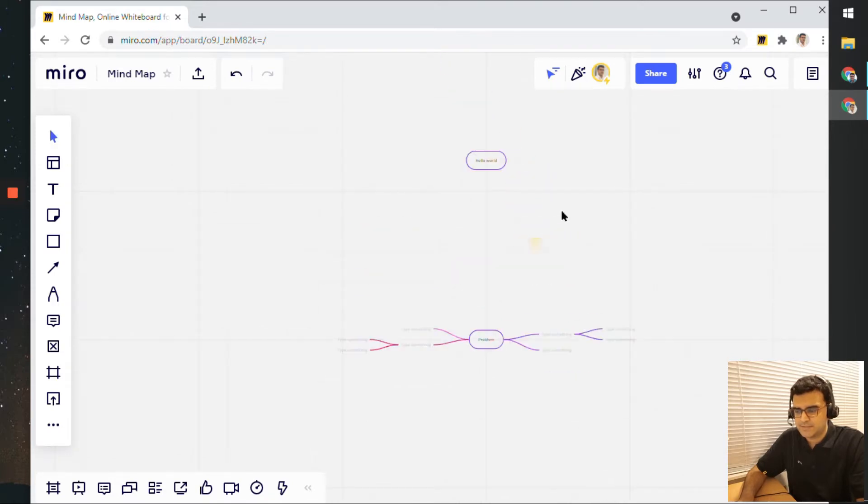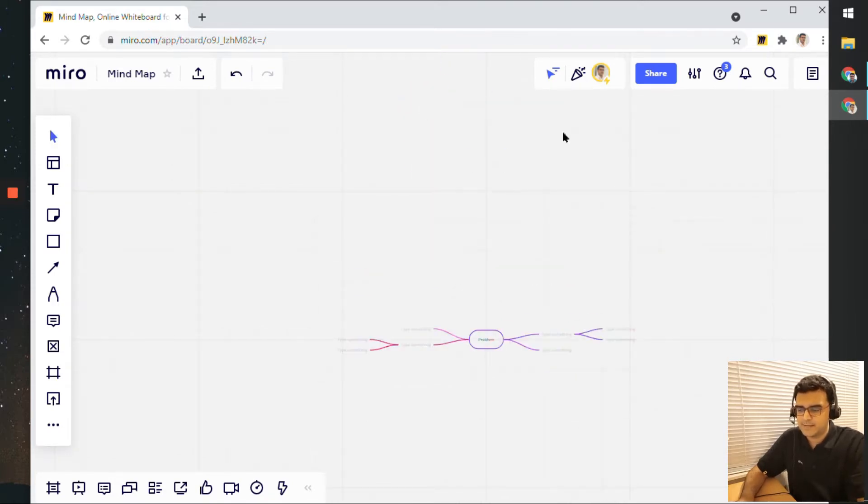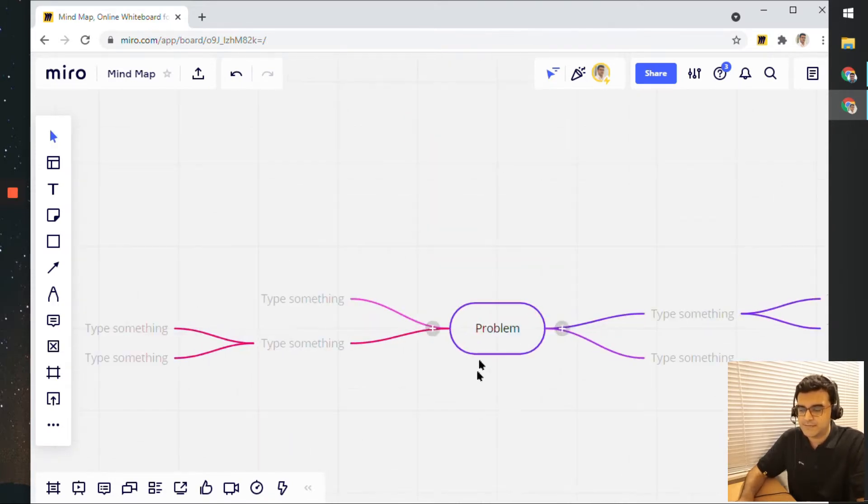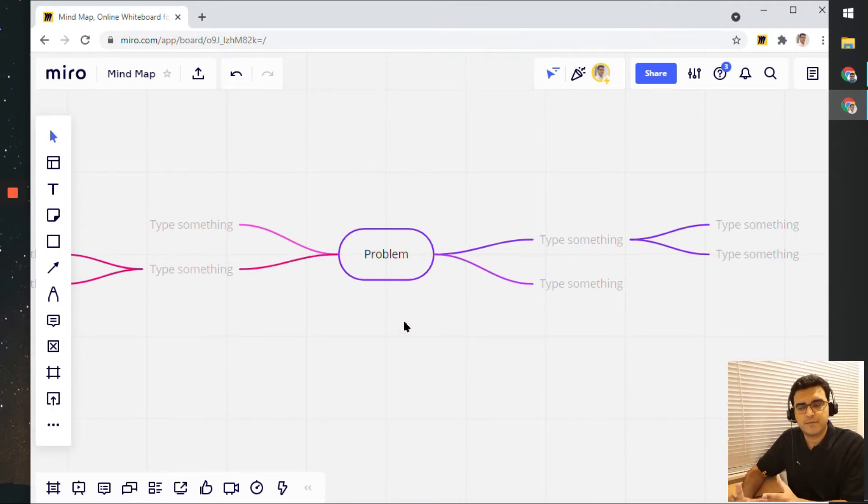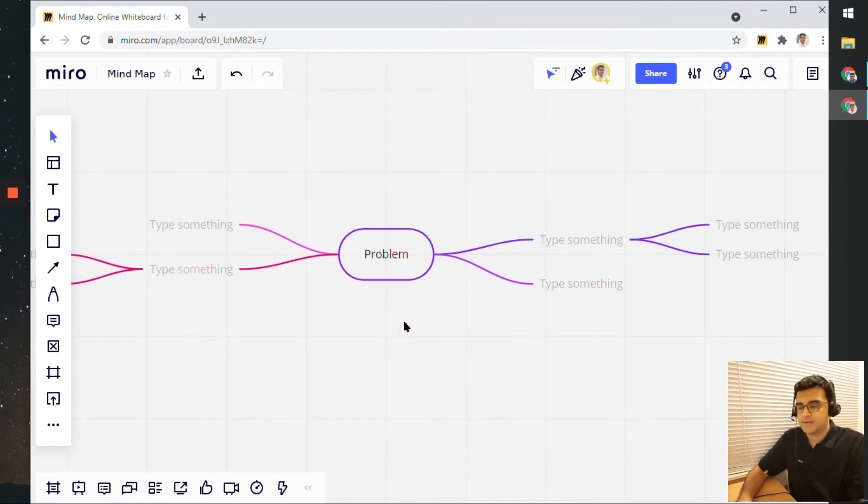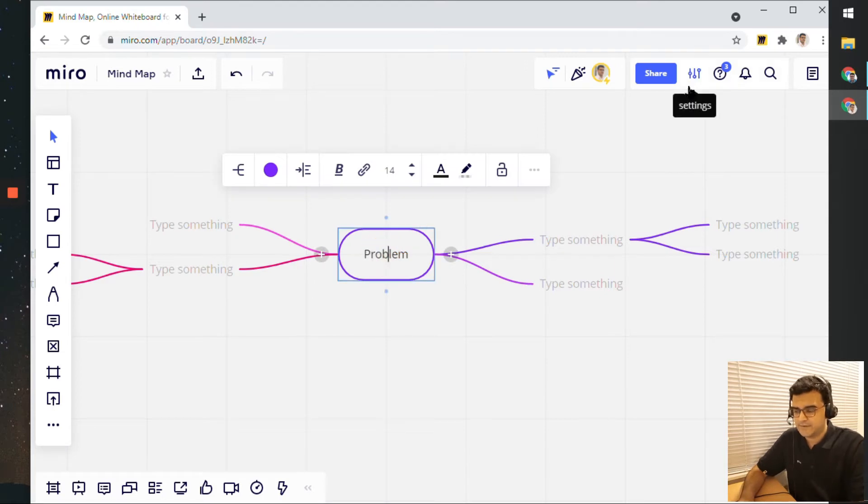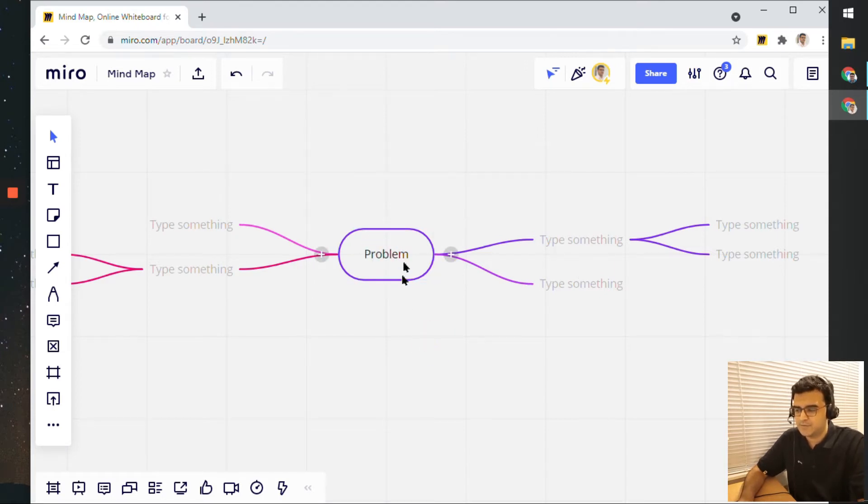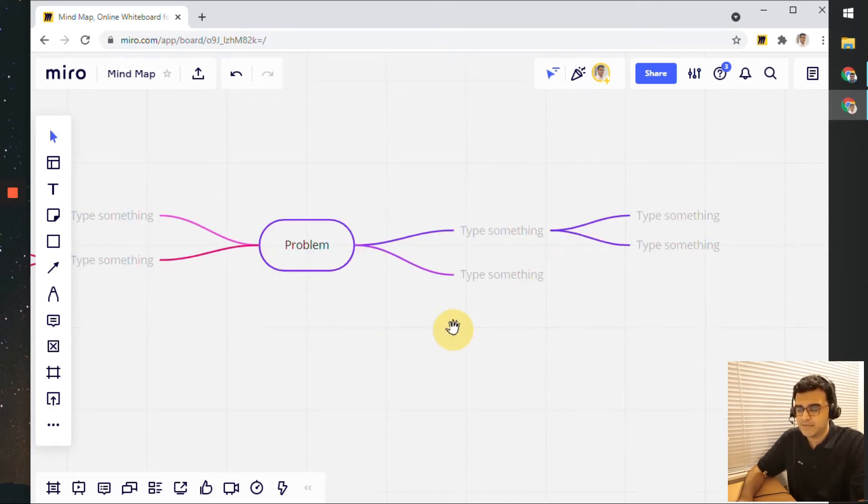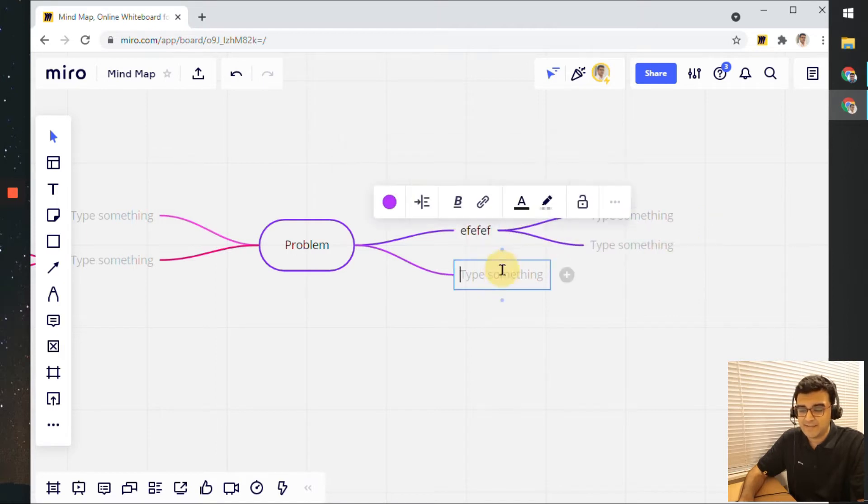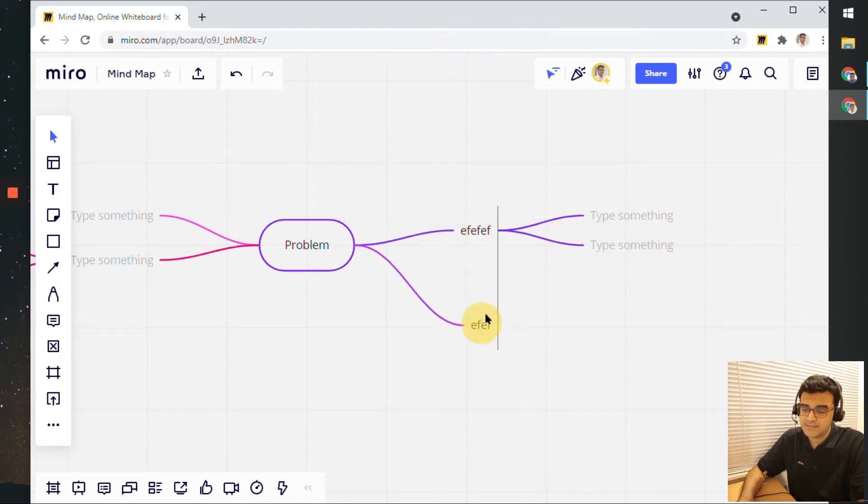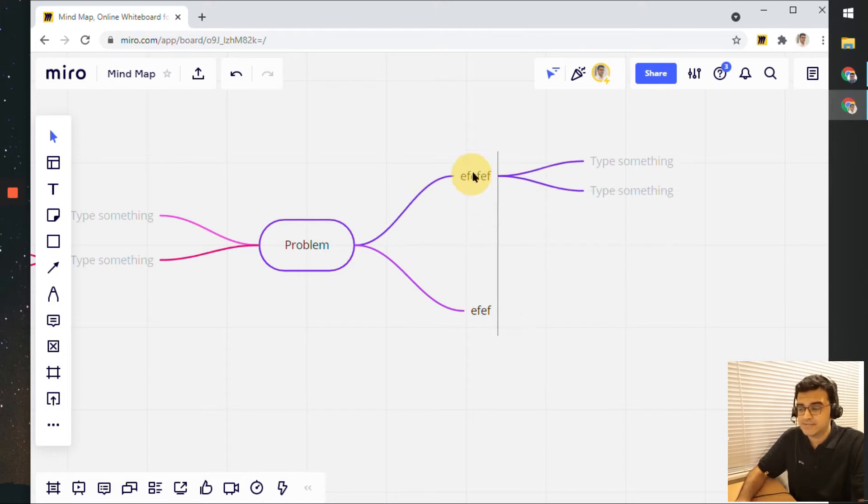So what I'm going to do is delete that one and continue using the one that Miro already created for me, and we'll just build on that. Let's say I have this big problem here, and I can basically add anything in the nodes, the child nodes, and I can drag them around.